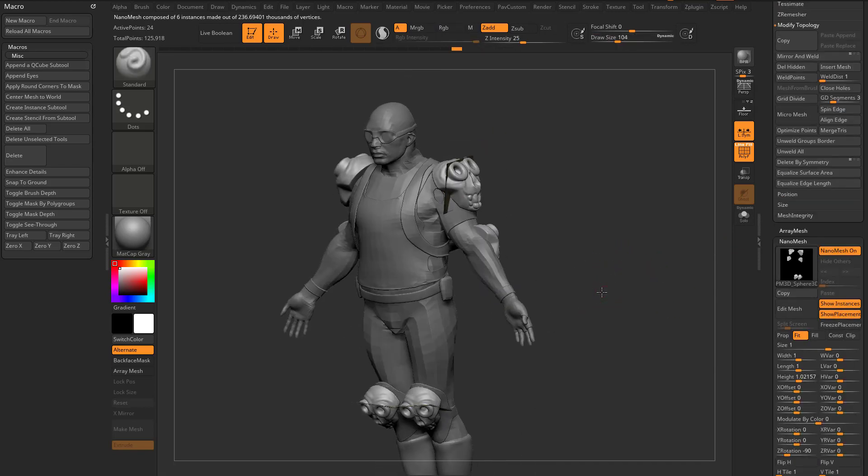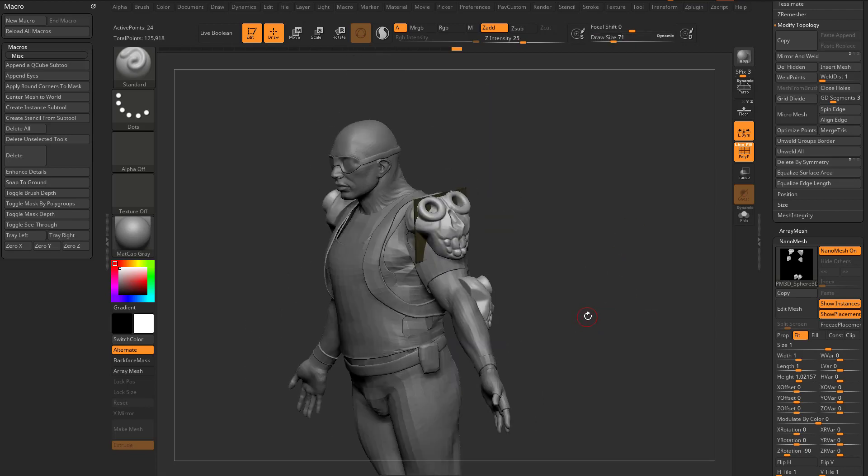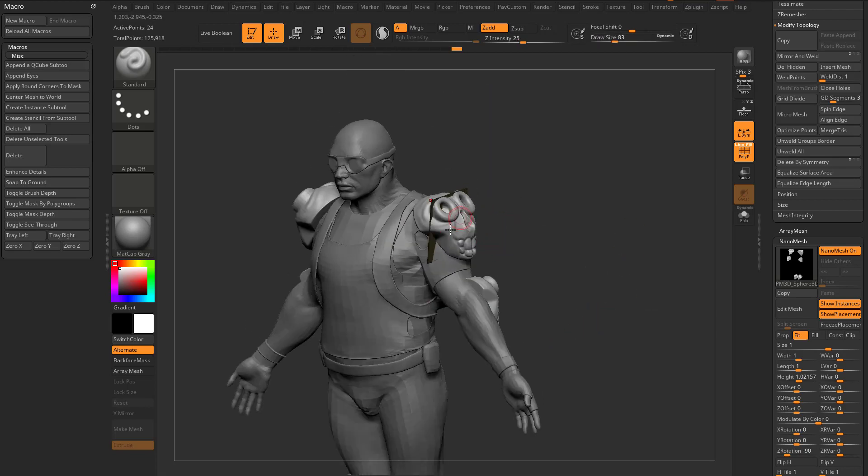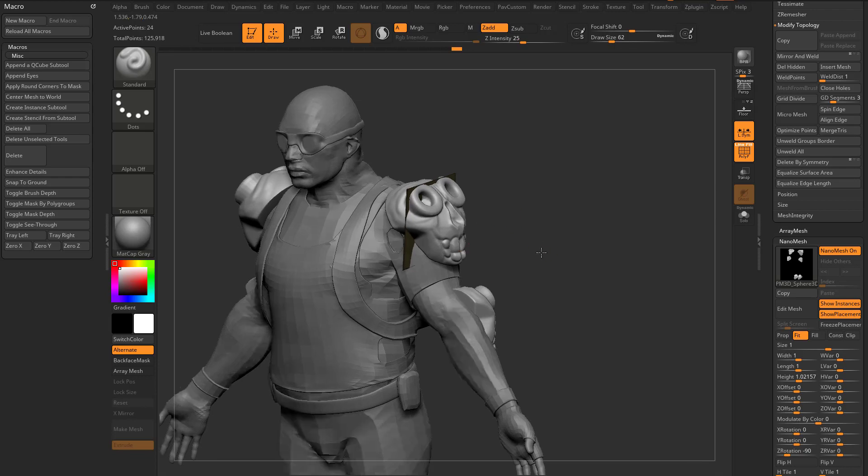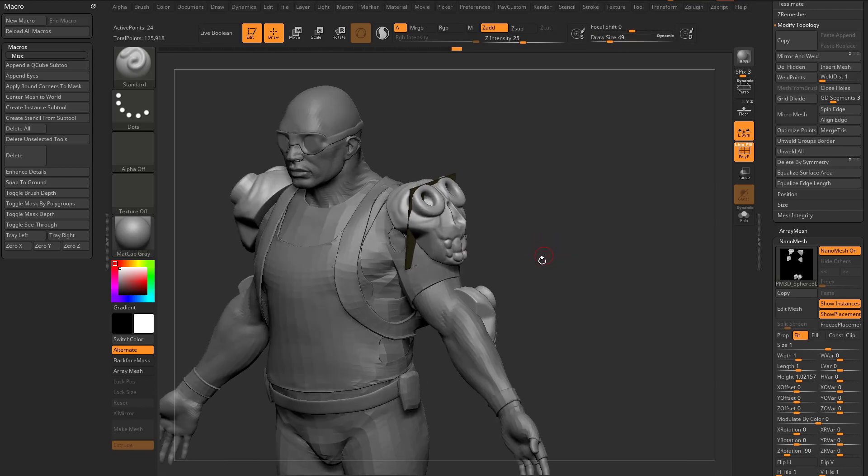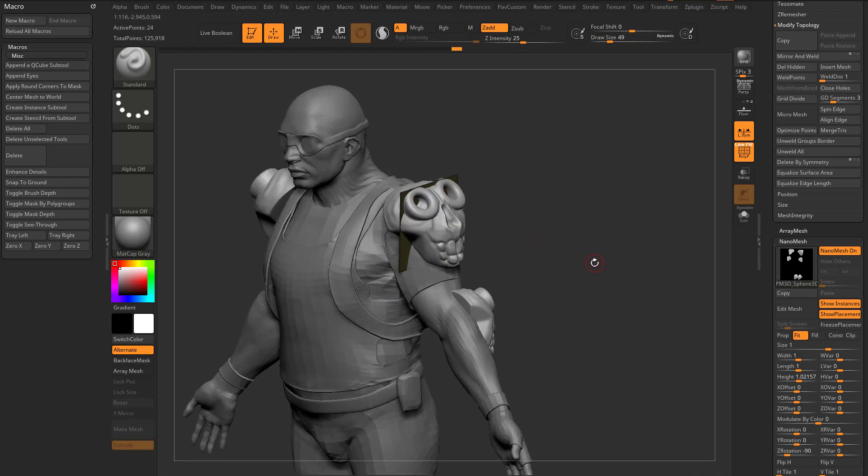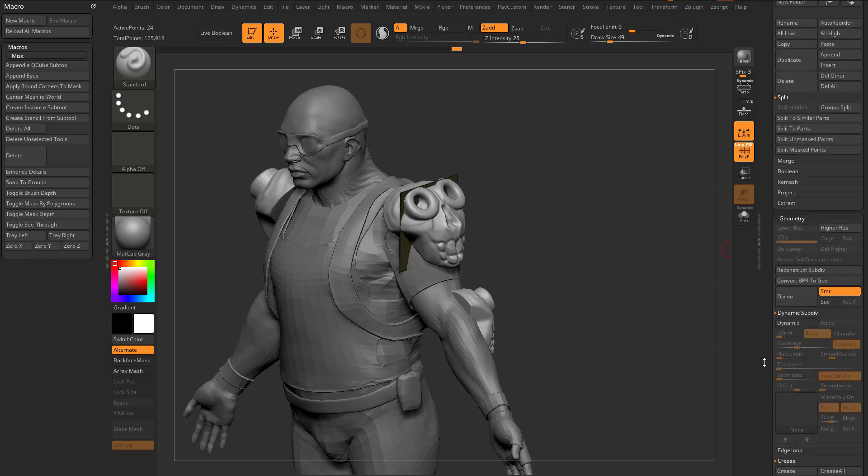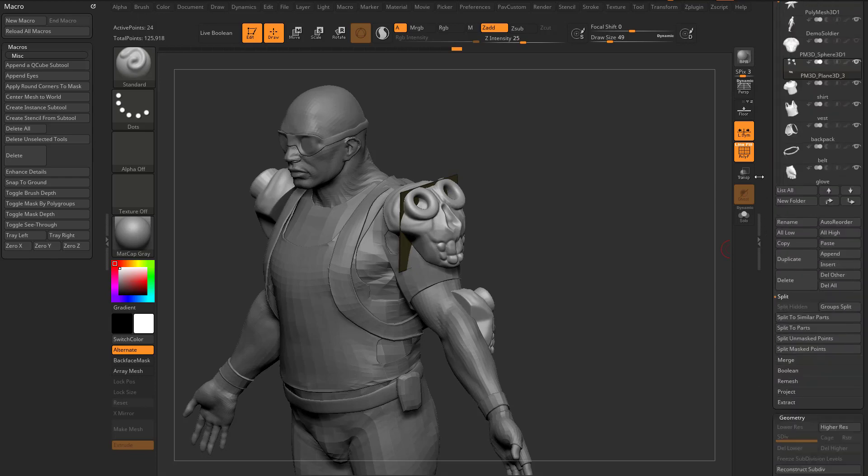If you want to add an addition to this skull here but want to use nanomesh planes to do it, what I can do is go in here to this subtool and duplicate it off.